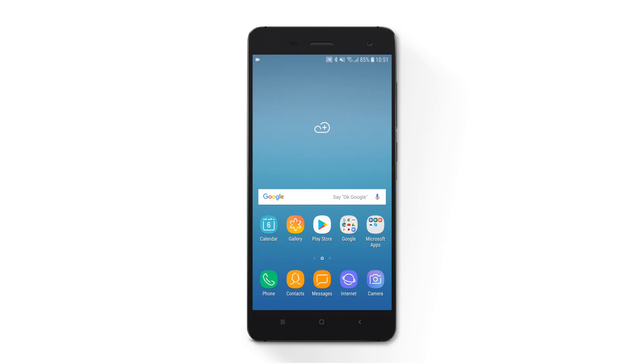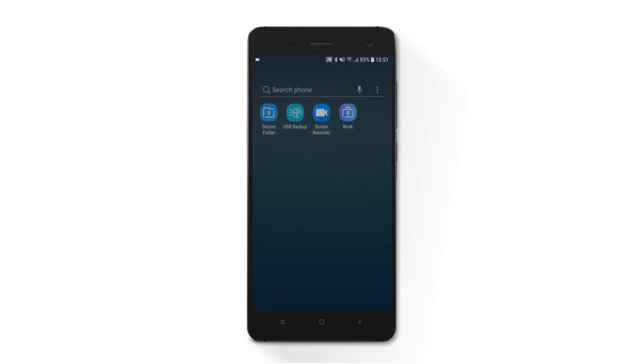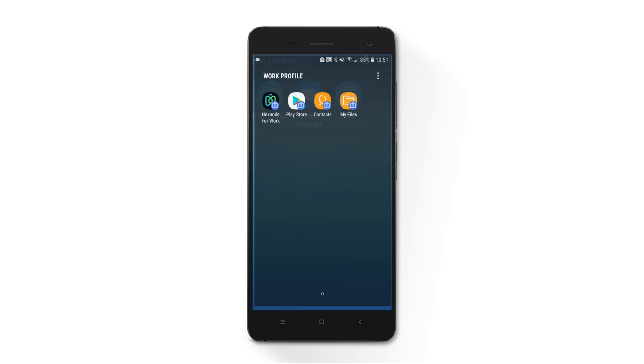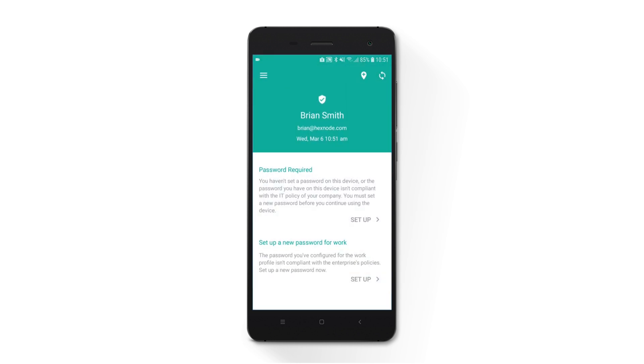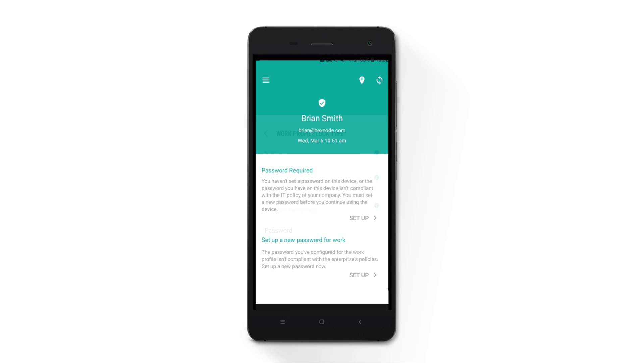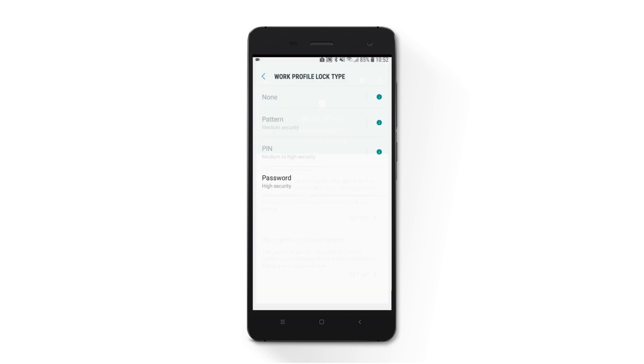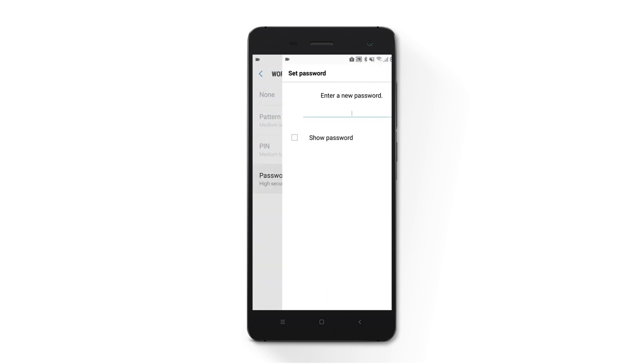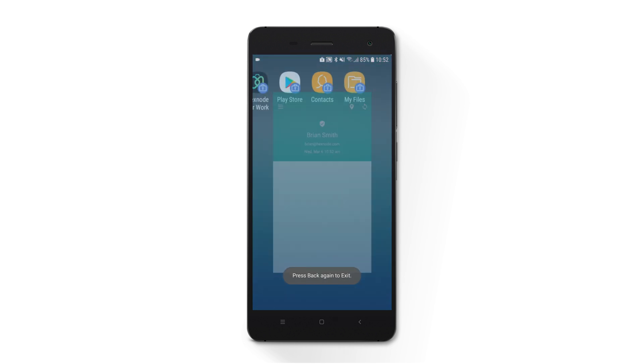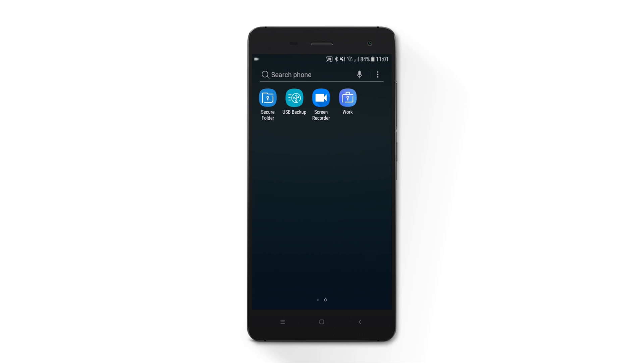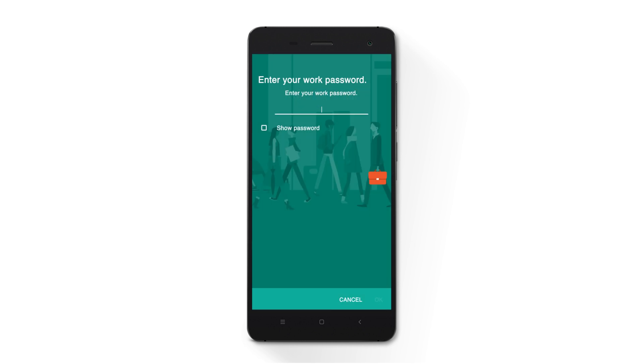Once the policy gets associated, it will be prompted to set up a new password for work on the device. Click on Setup and configure a password according to the requirements. The work container will be password protected hereafter.